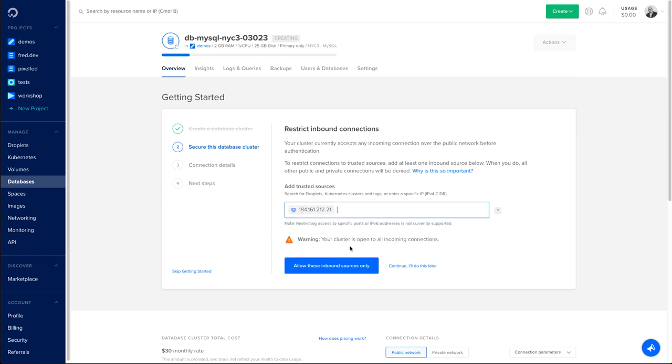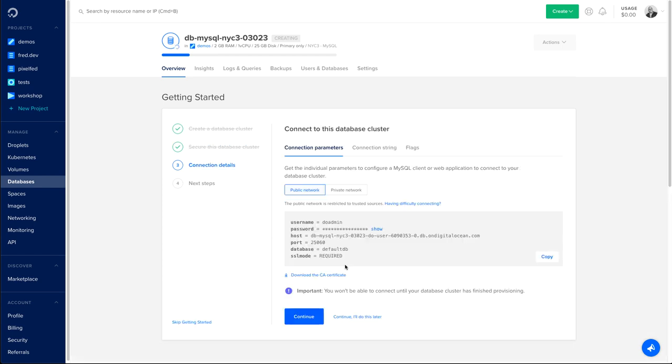If I do that, I allow this unbound secure connection. Any other connections that are not part of the trusted source won't have access to my database.